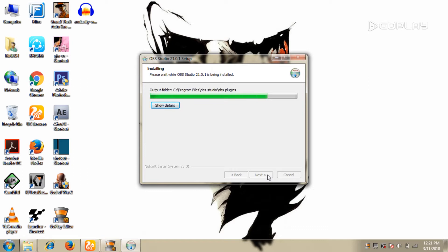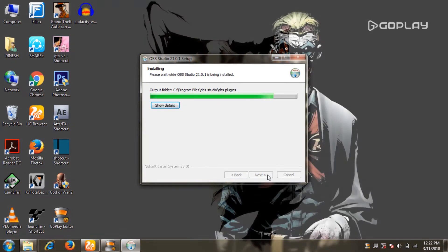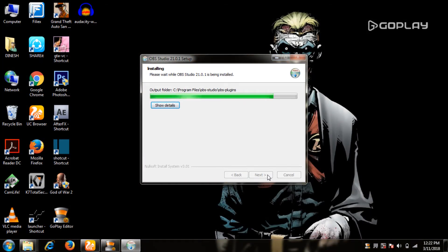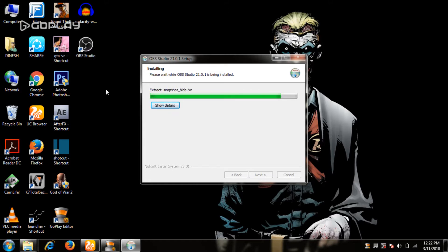I'm going to show you how to install and add this screen recorder. It's a speeder. If you have a full HD screen or any screen recorder, you can use it. If you have any friends, you can install it.